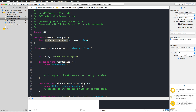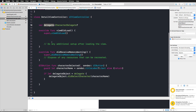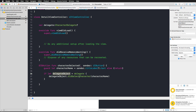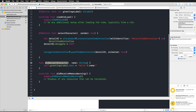In the detail view controller there's a character delegate protocol with one function: 'didSelectCharacter(name:)'. Following the delegate pattern, the detail view controller has a delegate property. All three character buttons are connected to the same function, which reads the character name from the button's title label. If the delegate is set, it calls 'didSelectCharacter(name:)', and the master view controller implements that function to update the greetings label.